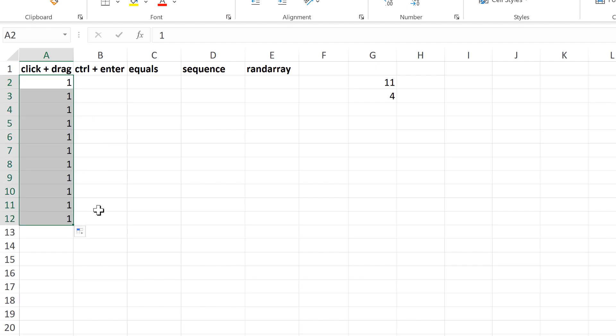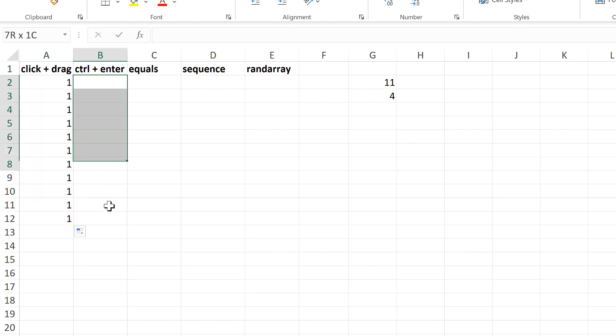and this will get me multiple copies of the number 1. The next method involves selecting all of these cells first,